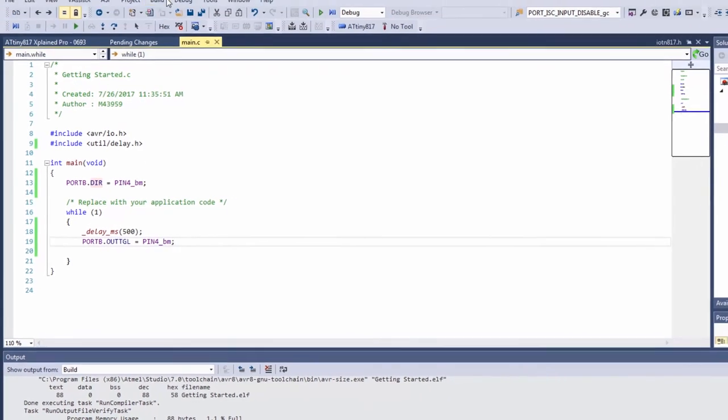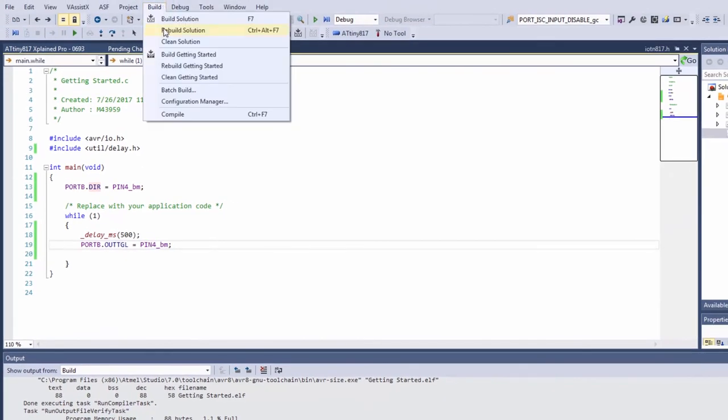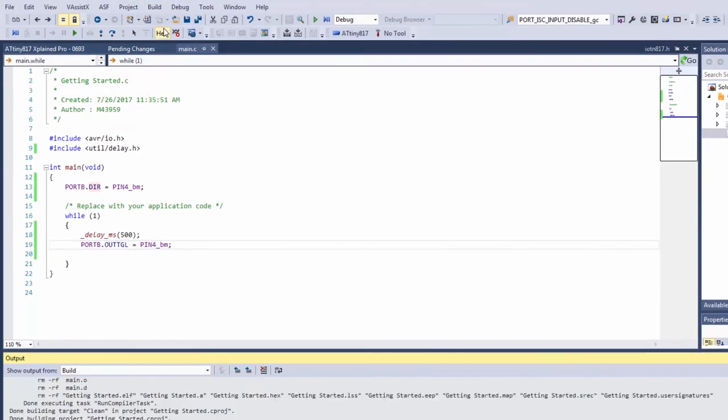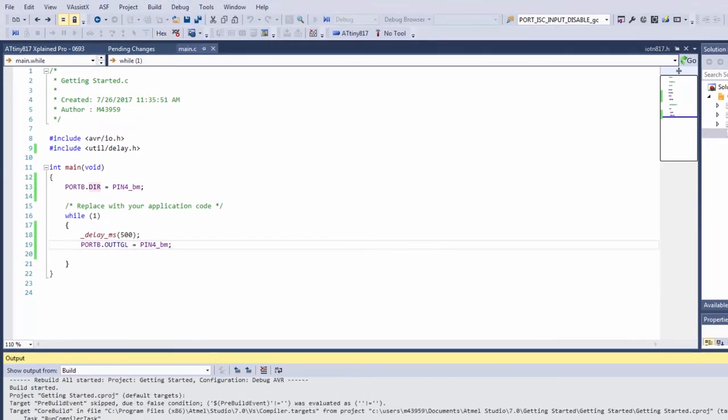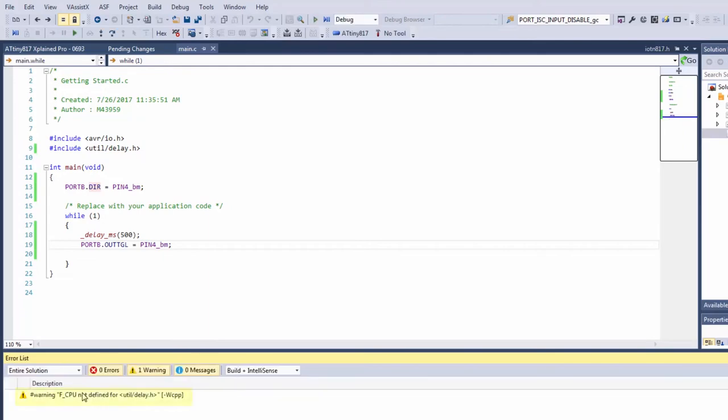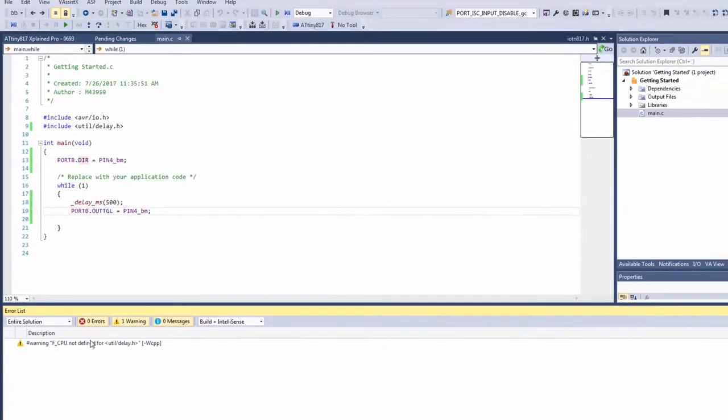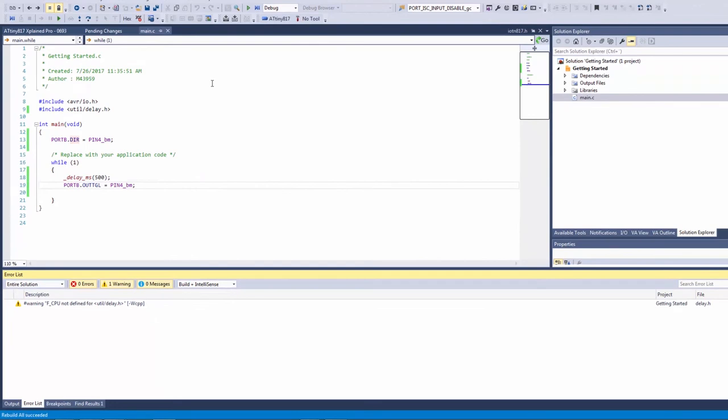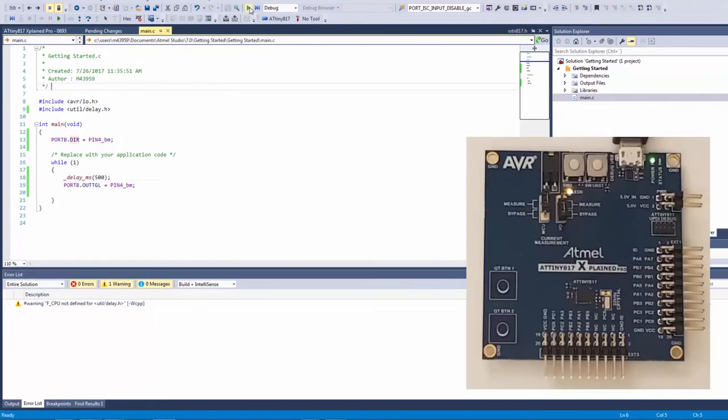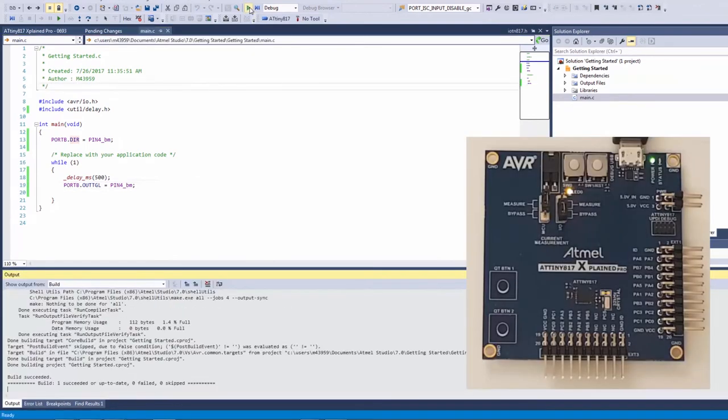So now compiling this code I get a warning of this fcpu not being defined. I'm going to find a solution for that just now but for now I can program and I can see my LED is blinking.